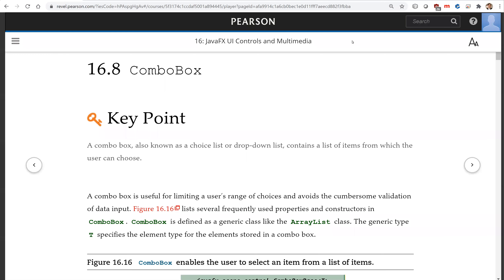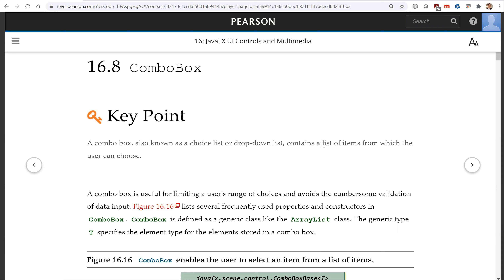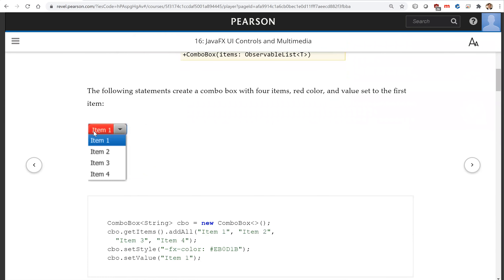Hello, in this video we will look at combo box. A combo box, also known as a choice list or drop-down list, contains a list of items from which the user can choose. For example, this is a combo box. You can choose the items — there are four items here.